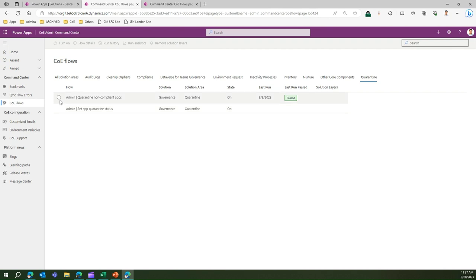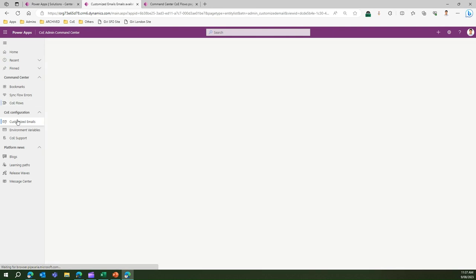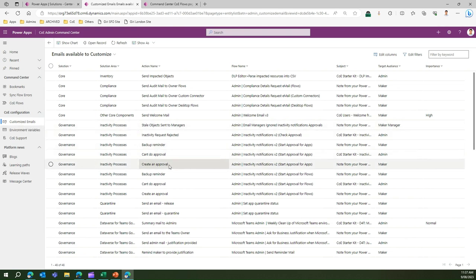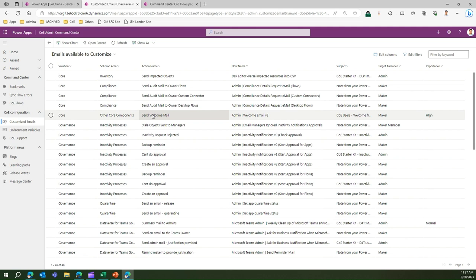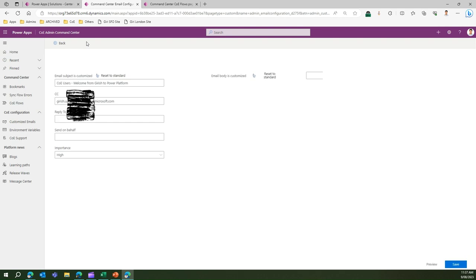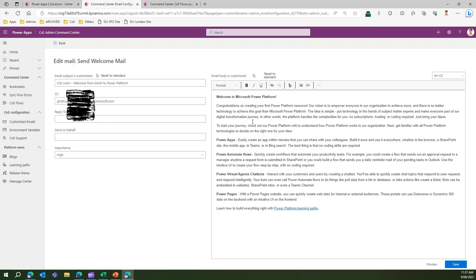Moving on to the next part, CoE configuration customized emails. Here you can configure the emails which get sent through the Center of Excellence starter kit. One of the emails will be sending a welcome email. If I click on this record and click on edit, I can configure the content of the email.